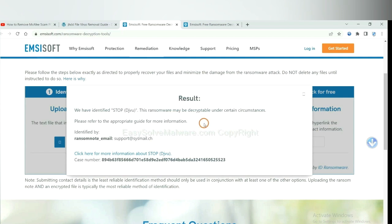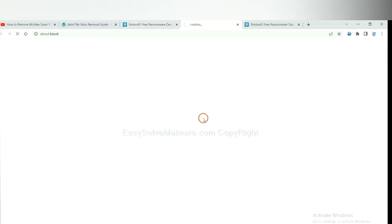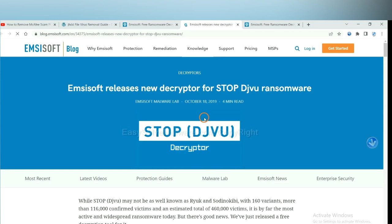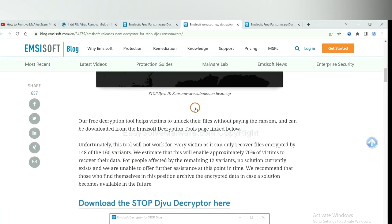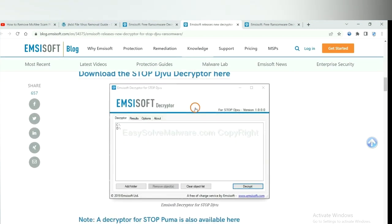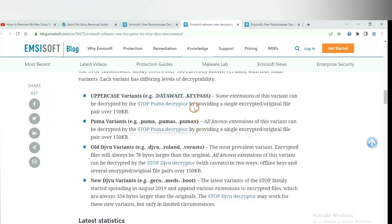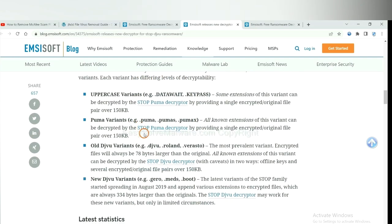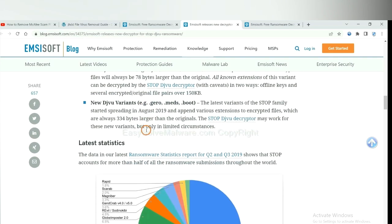Now Emsisoft has identified the ransomware as STOP DJVU ransomware. Now click here to see more information about it. Here are some decryption tools for the ransomware.